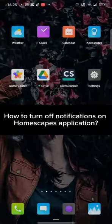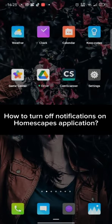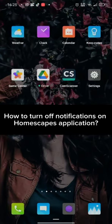Hi everyone, welcome back to a new episode of Crazy Gamers. Today in this video, I'm going to show you how you can turn off notifications on Homescapes account. Keep watching the video till the end.